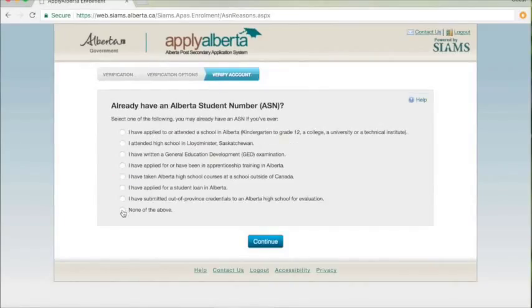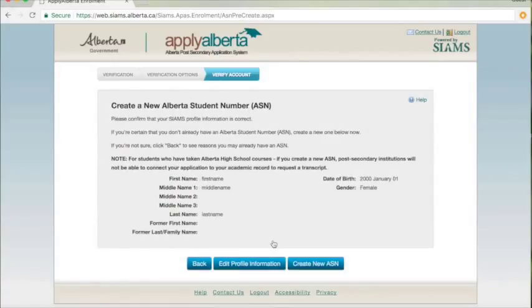If you already have an Alberta student number, have it at the ready. If you do not, follow these steps to create one.